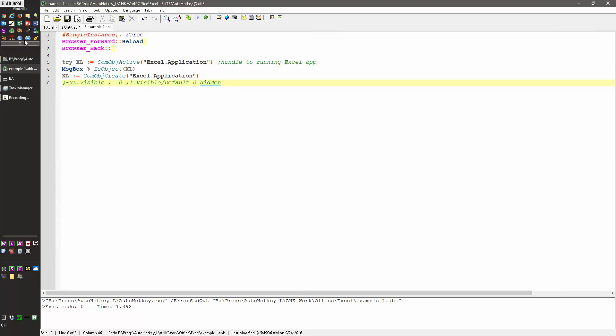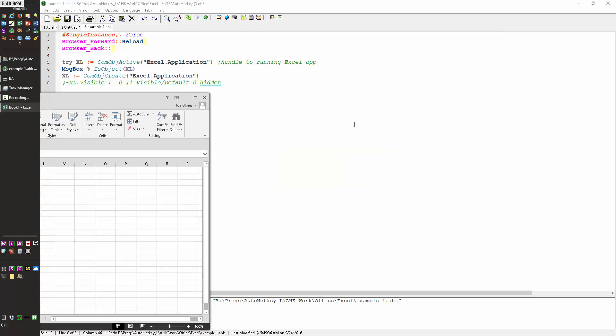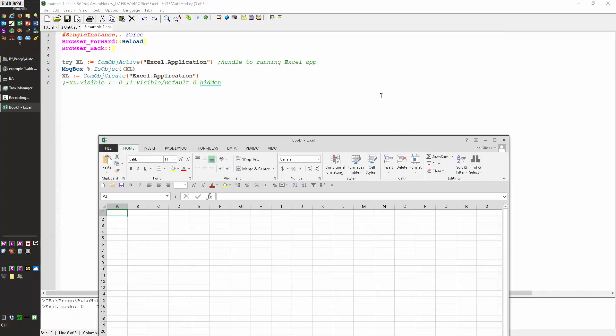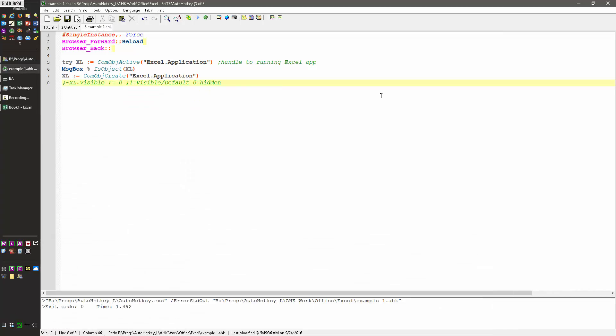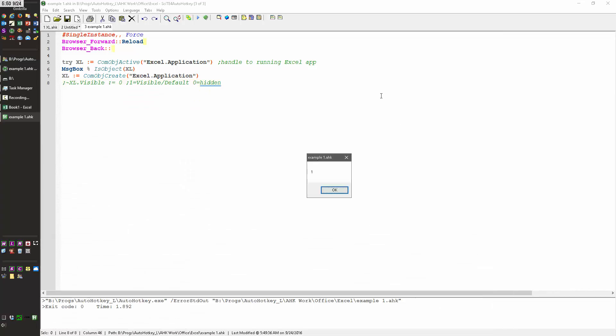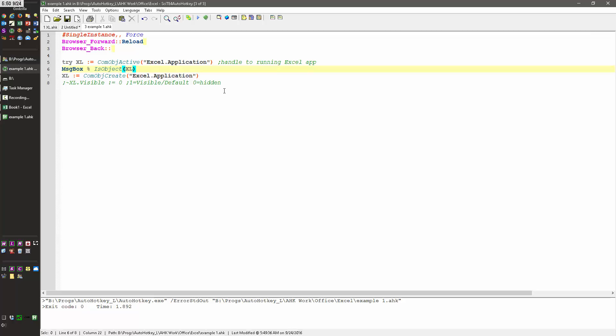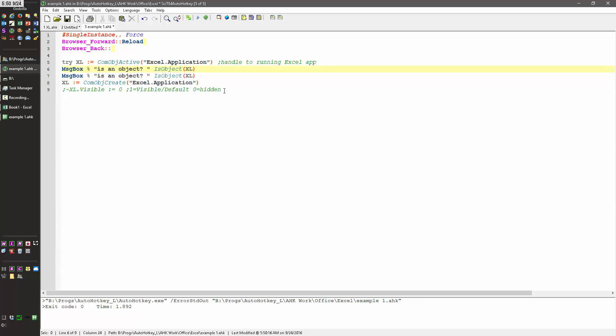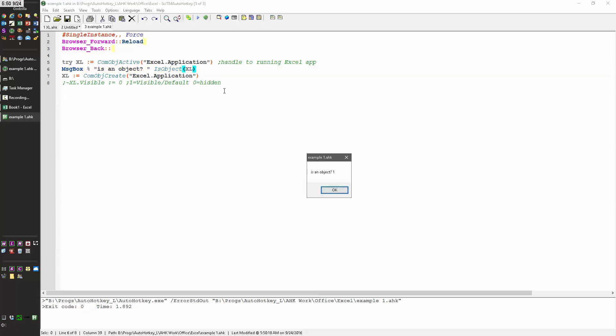Now if I launch Excel, it's launched. Now when I run this, see, it comes back as a one. And that's what's saying that's true, that Excel is an object. So let's put it in here. So now when I run this, Excel is an object, and one means yes and zero means no.